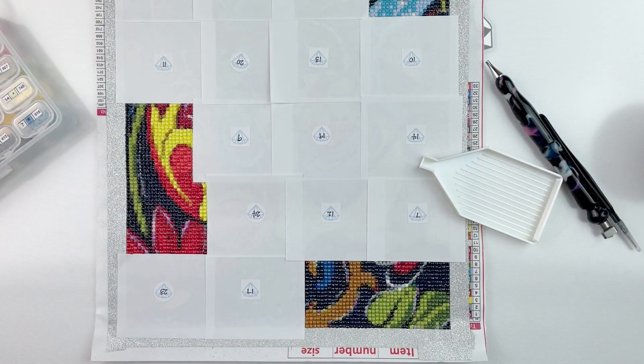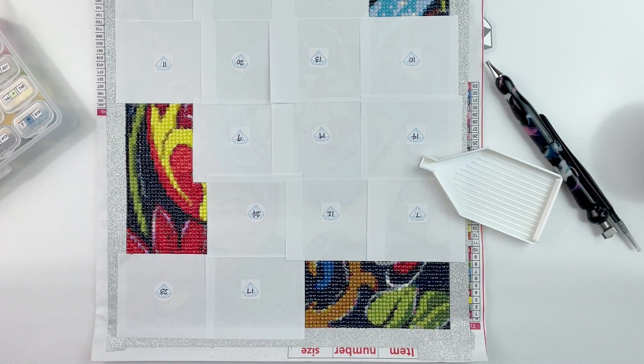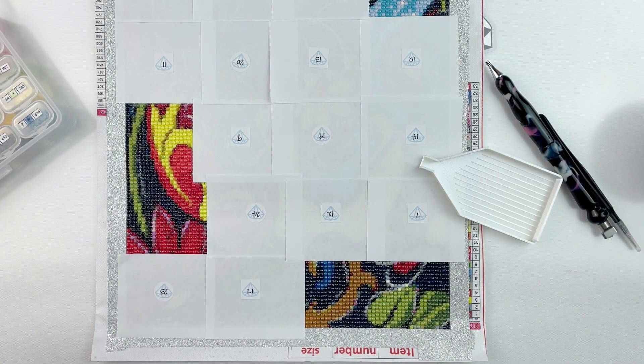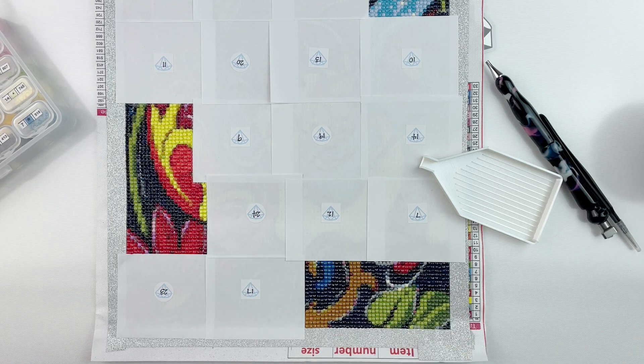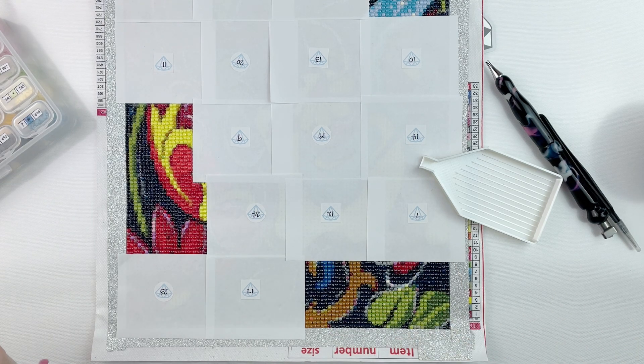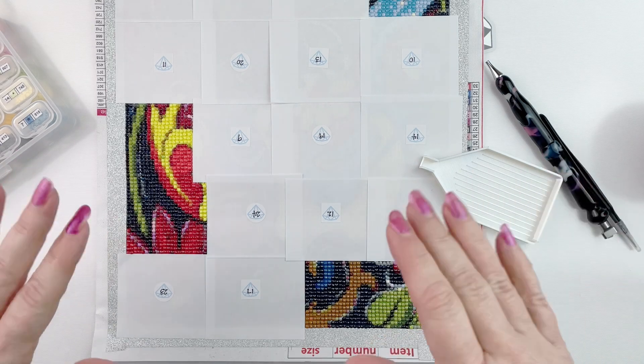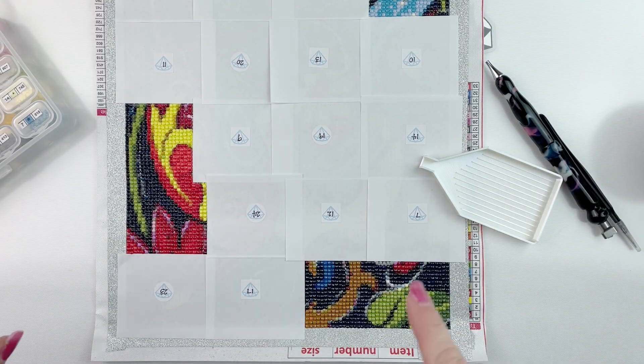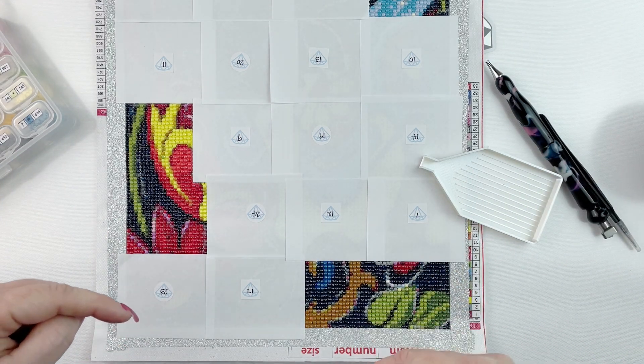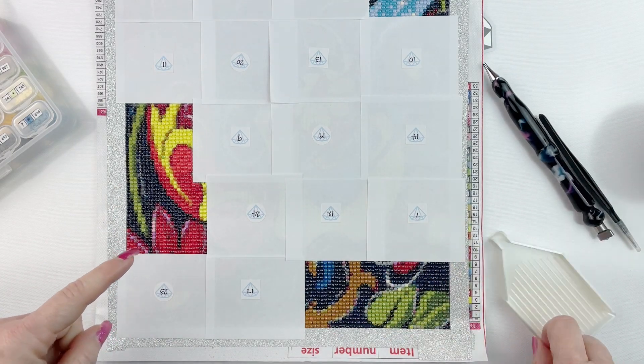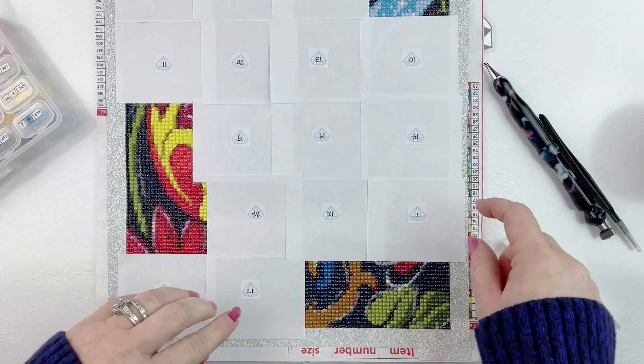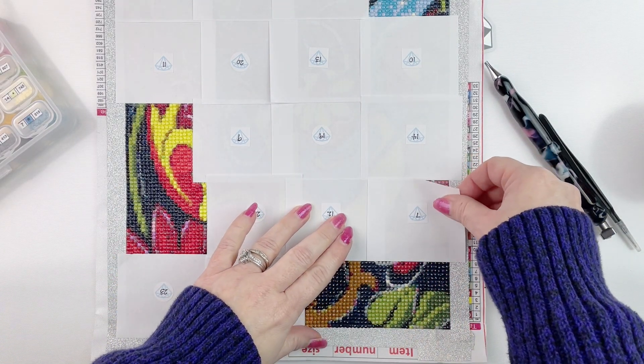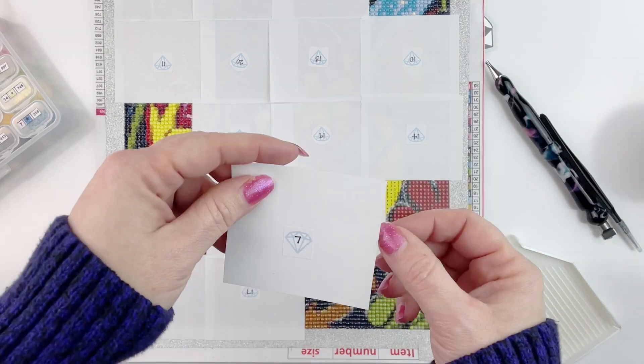Hello fellow diamond painting addicts and welcome back to Diamond Painting Anonymous. Today I am here for day seven of my advent slash WIP and chats, so I'm just going to jump in. It is once again upside down because number seven is up here at the top, and so to make it a little easier for me while I'm working.